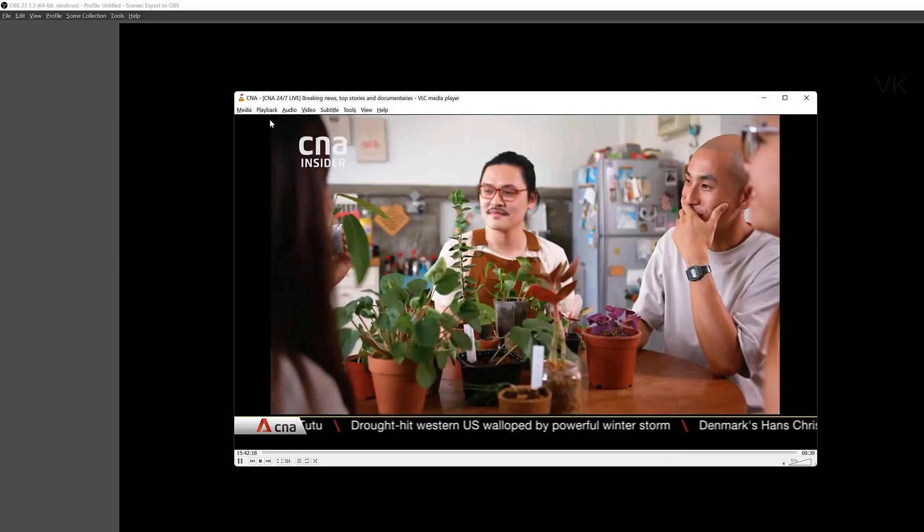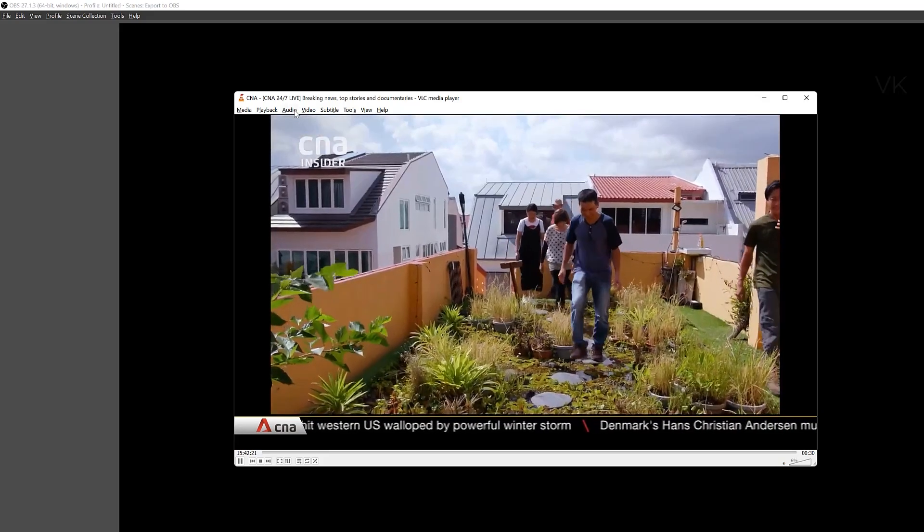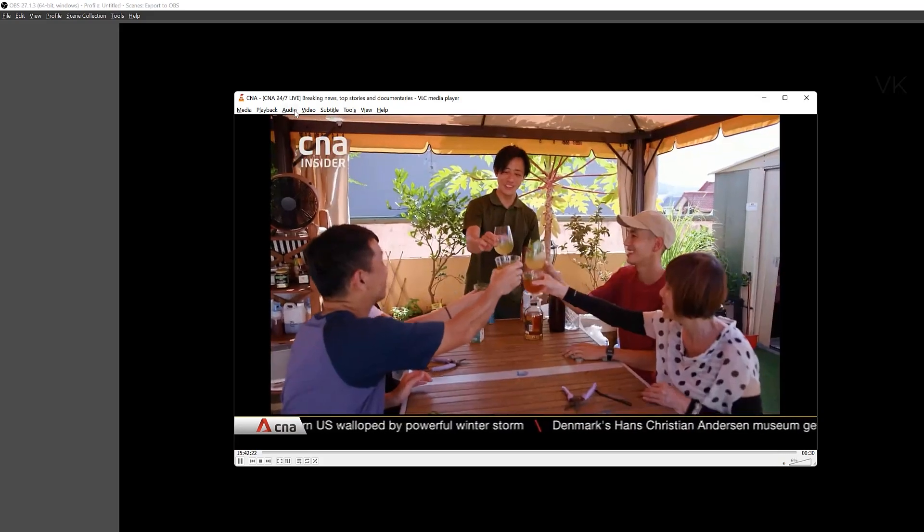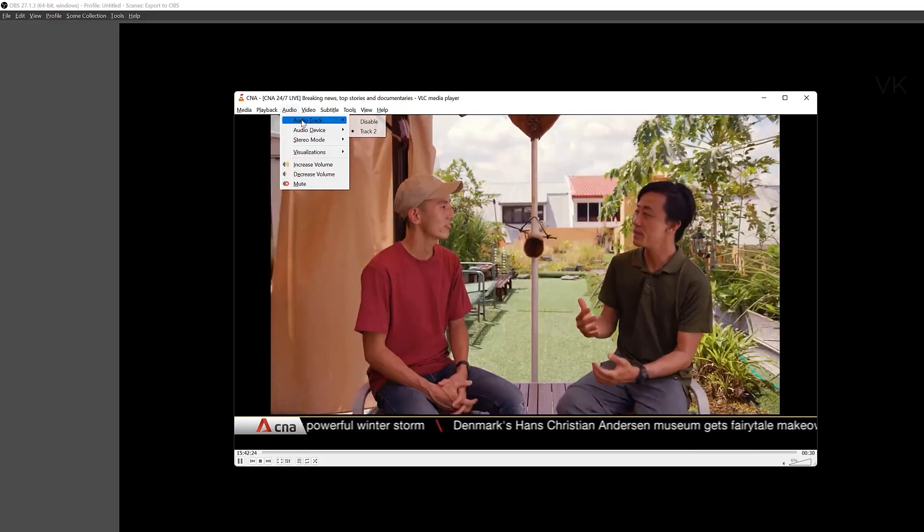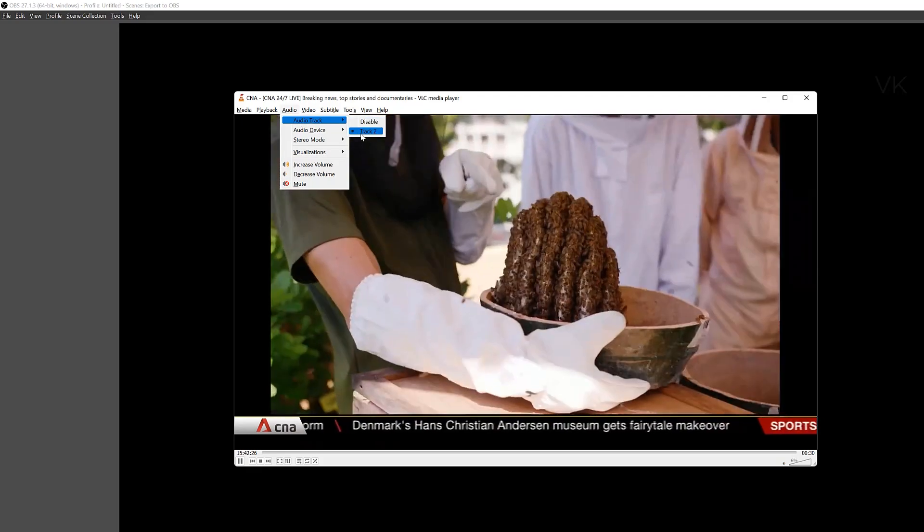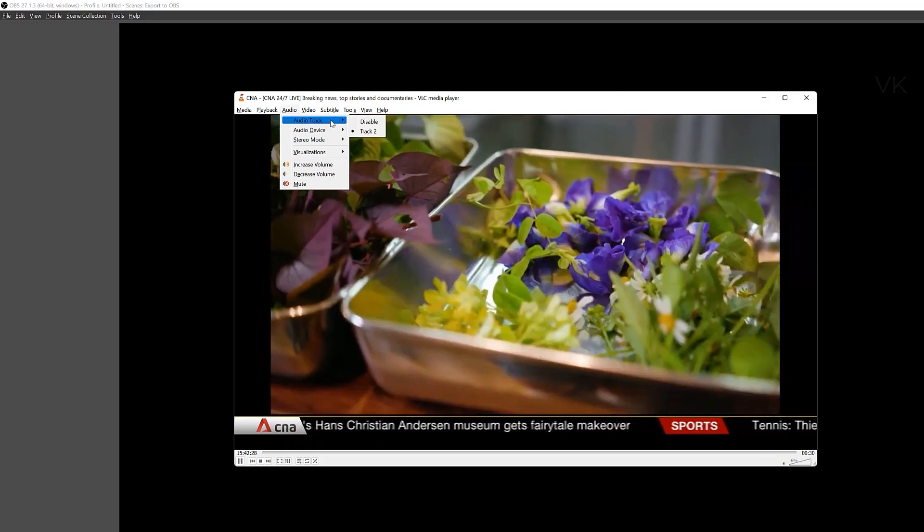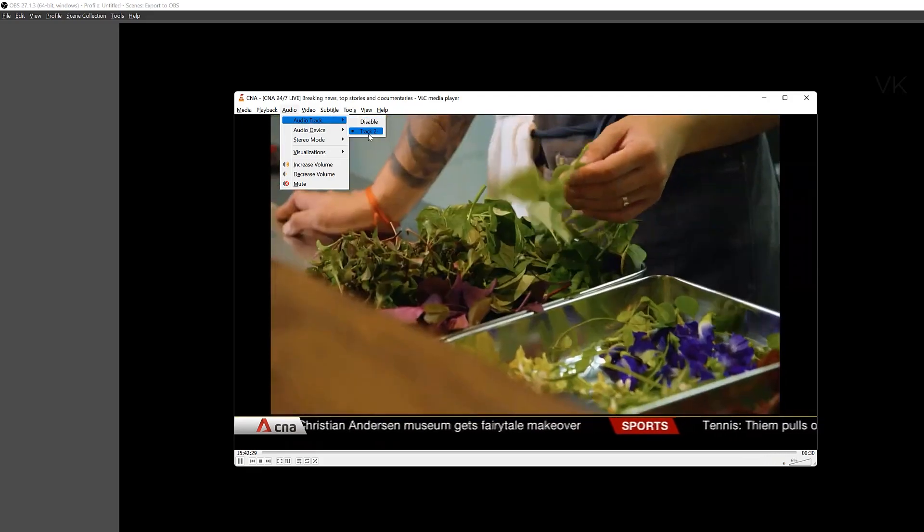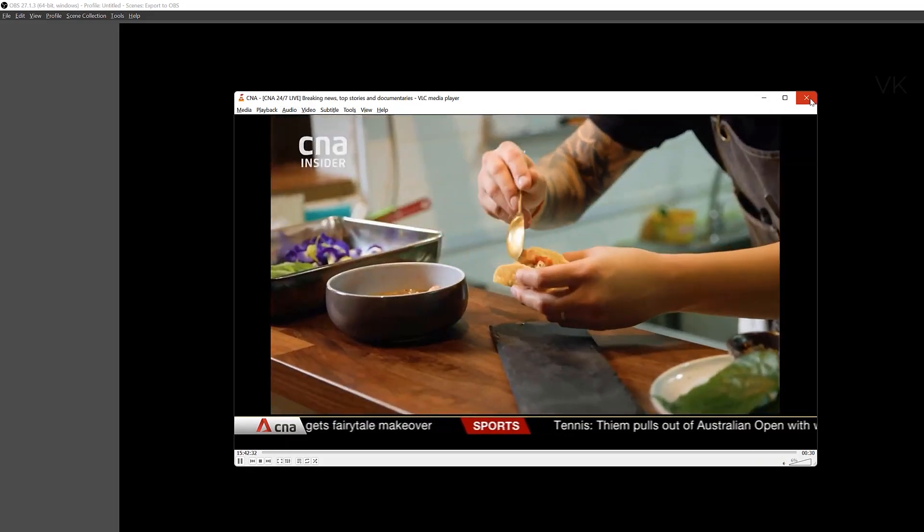And before that you need to verify which track the audio is enabled. So go to audio and check this audio track. This is audio track 2. So track 2 is selected. I'm closing it.